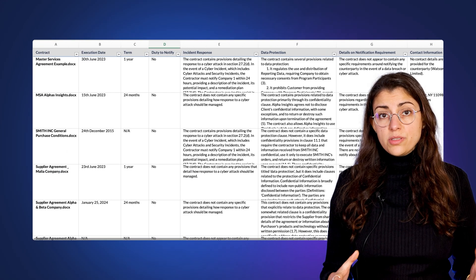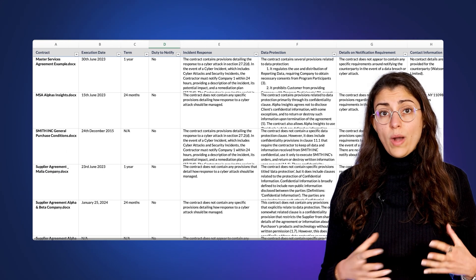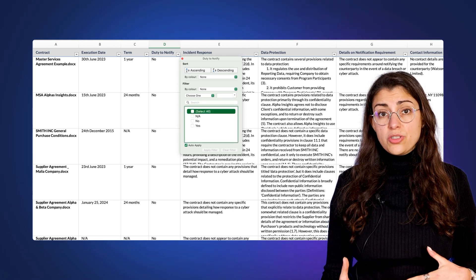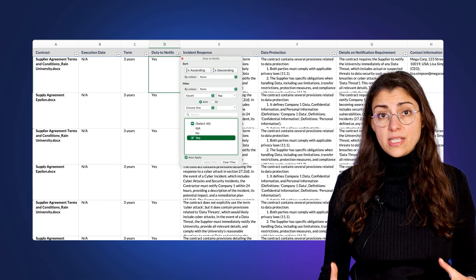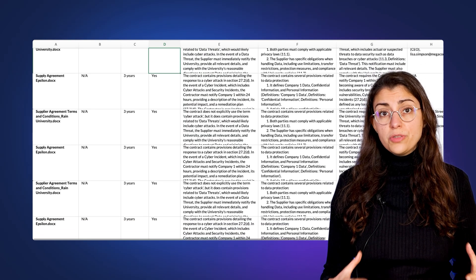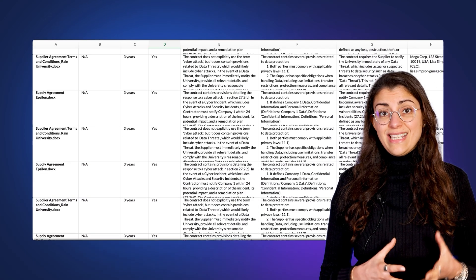If you want to understand where you have particular obligations or see information surfaced about particular clauses, this can all be filtered and sorted easily in Excel.